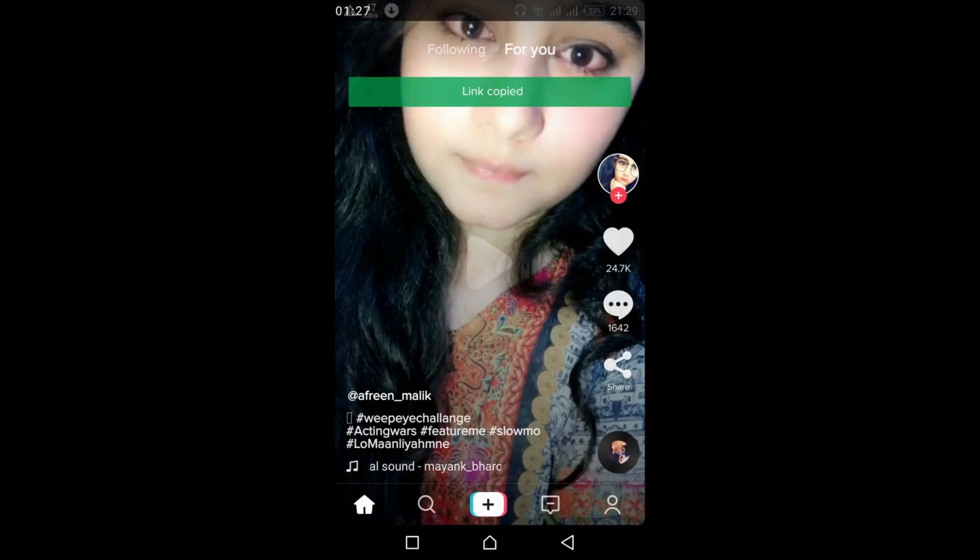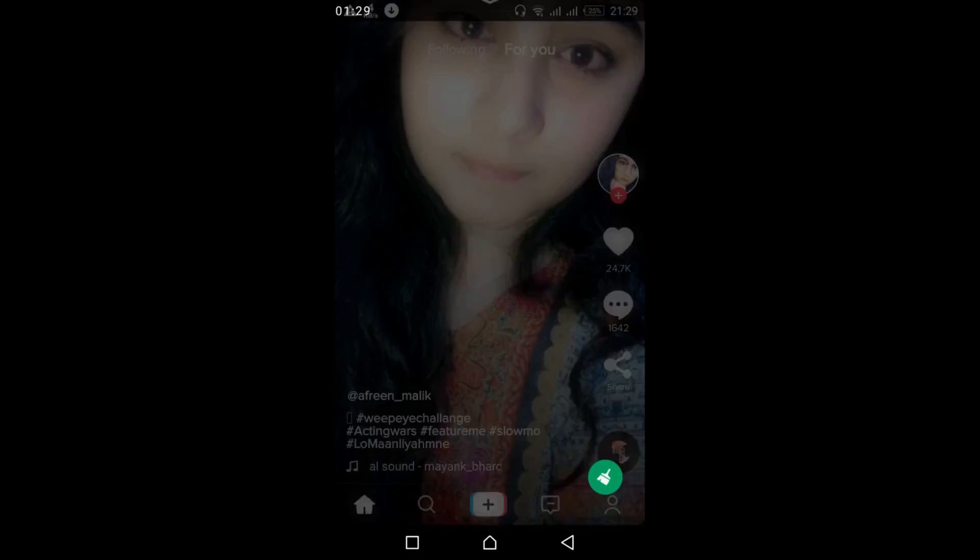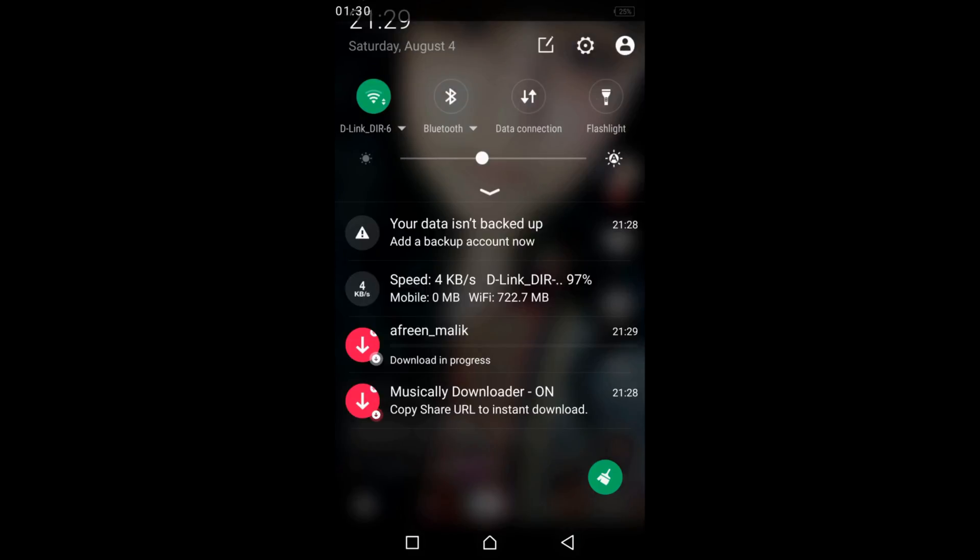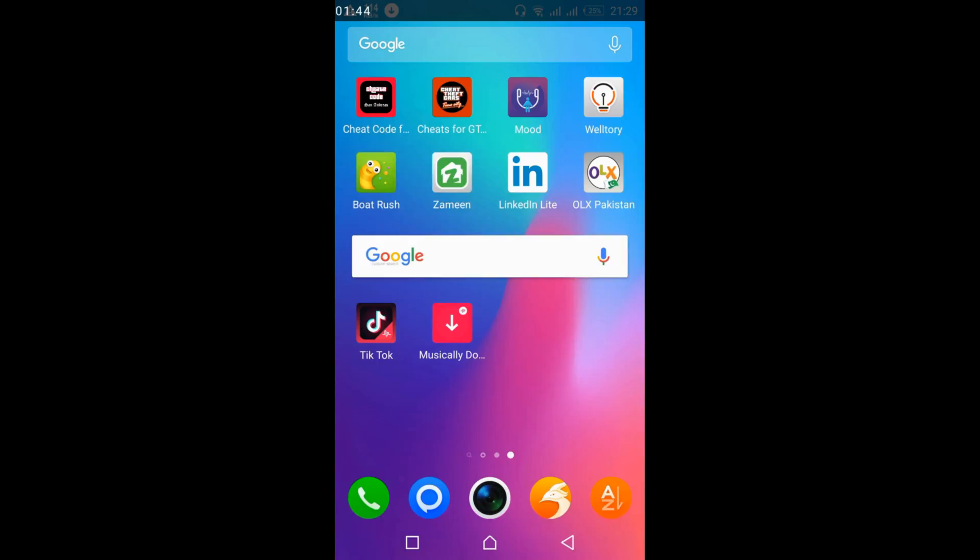Once you tap copy link, the download will automatically start and will be completed in a few moments. After that, open the Musically downloader app.